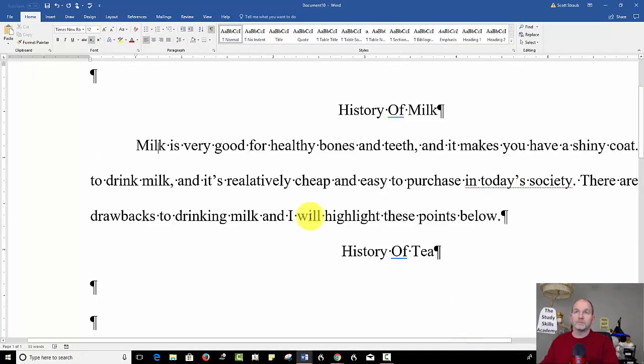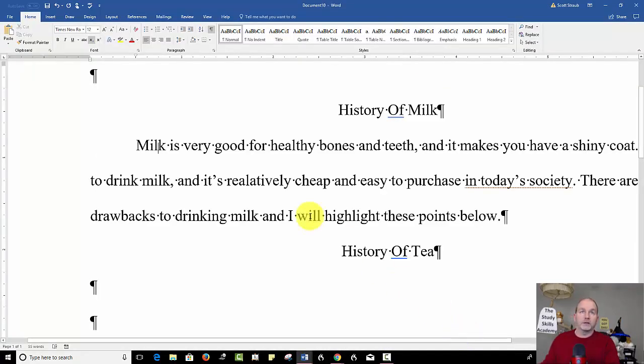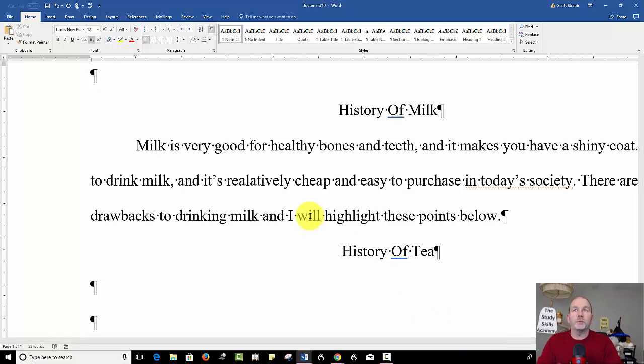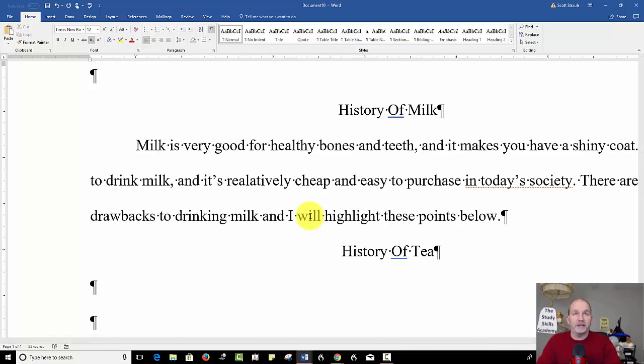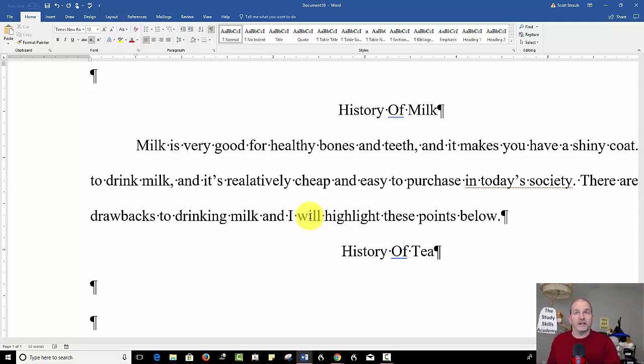Well, they put them in Microsoft Word and the other Microsoft products as well, so it can help you understand what's happening behind the scenes. These are called non-printing characters. Don't worry, they do not print.